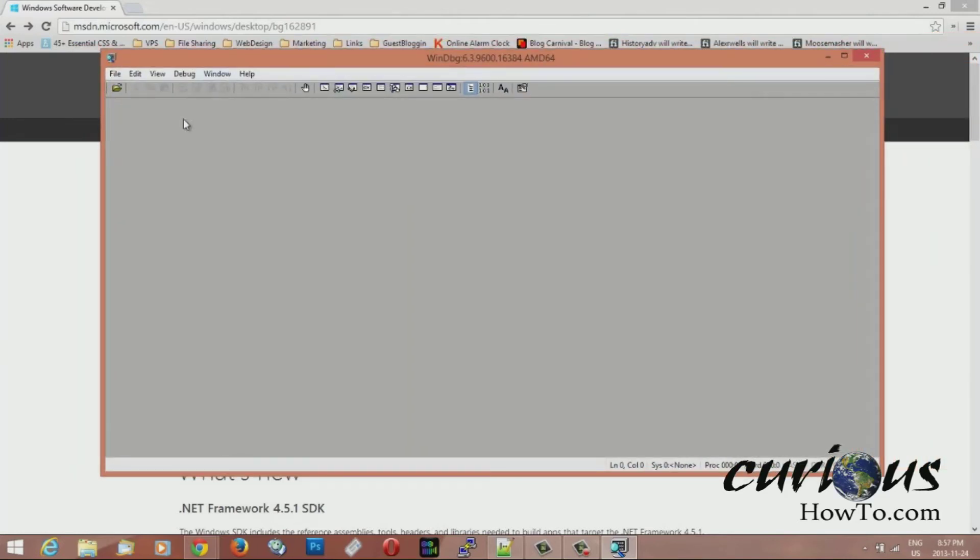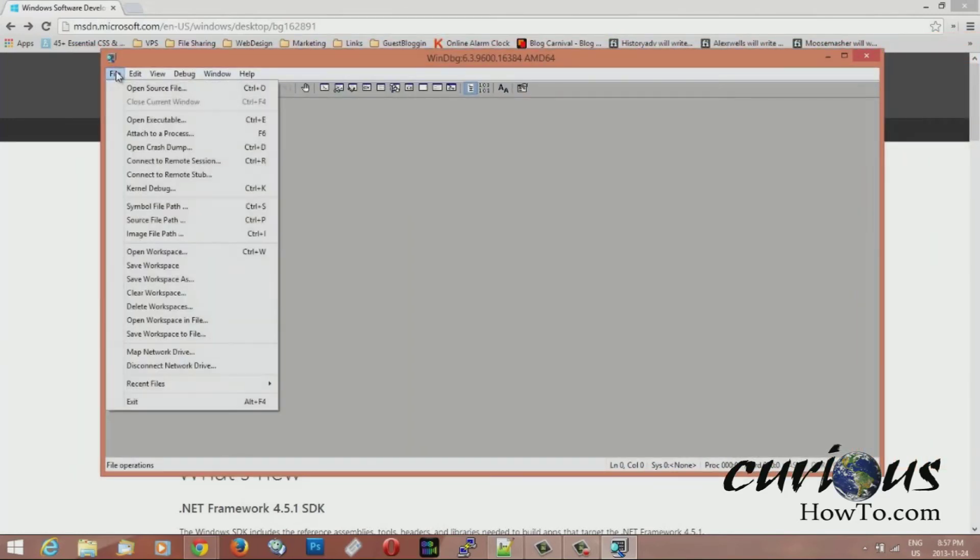I have a 64-bit version so I click that one and it opens up this window here, this ugly thing. So the first thing you want to do is hit file and give it a symbol file path.